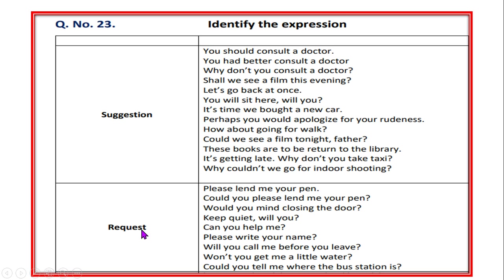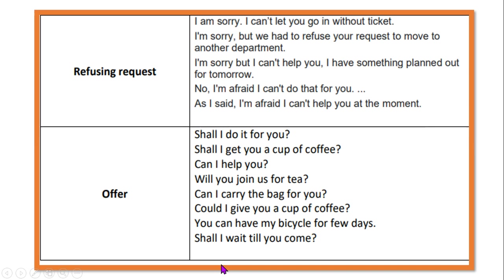Request can be easily identified with these expressions: 'please', 'could', 'would you mind' - remember that 'would you mind' follows the ING form (V1 + ING). 'Keep quiet, will you?', 'Can you help me?', 'Please will you call me before you leave?', 'Won't you get me a little water, please?' - all these are requests. 'Could you tell?' - when 'could' is at the beginning of a sentence, it automatically makes it a request.